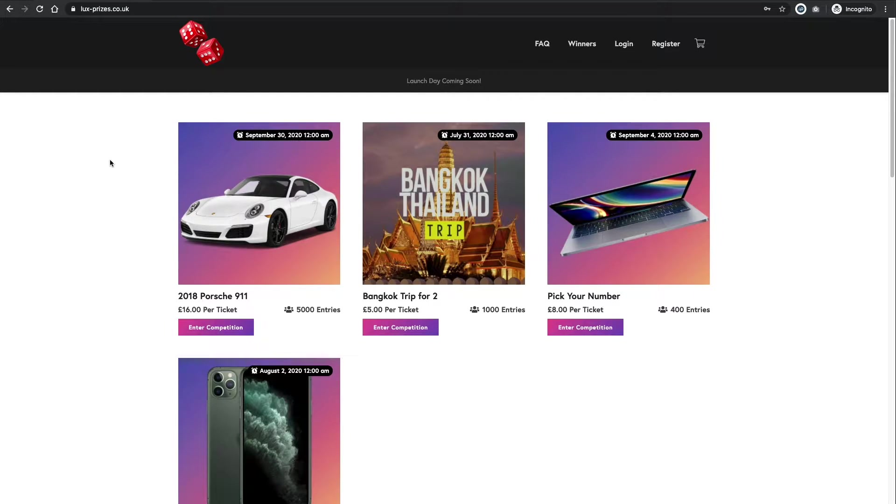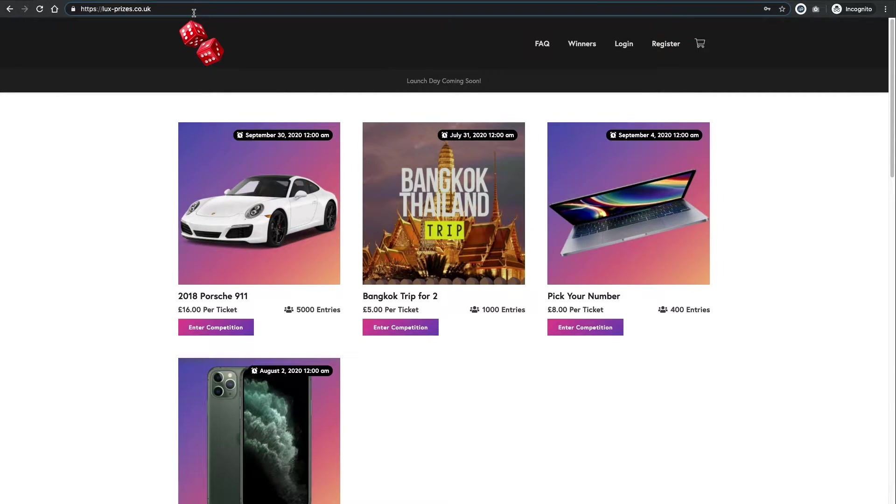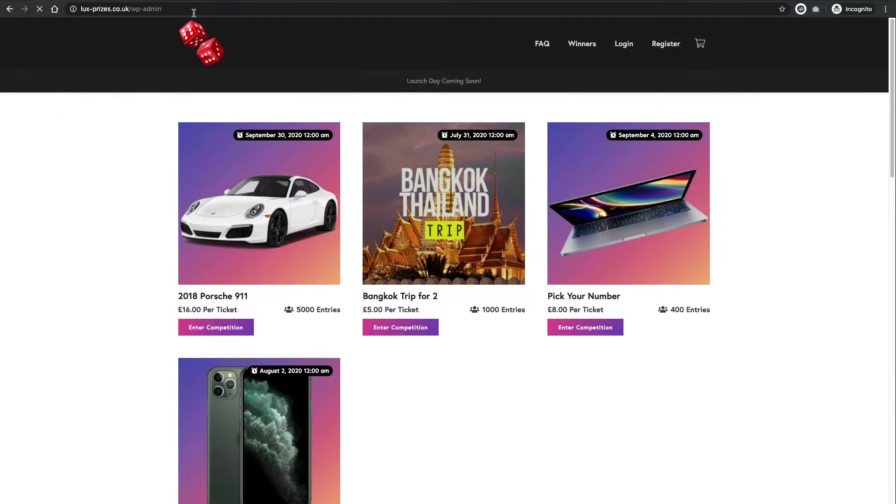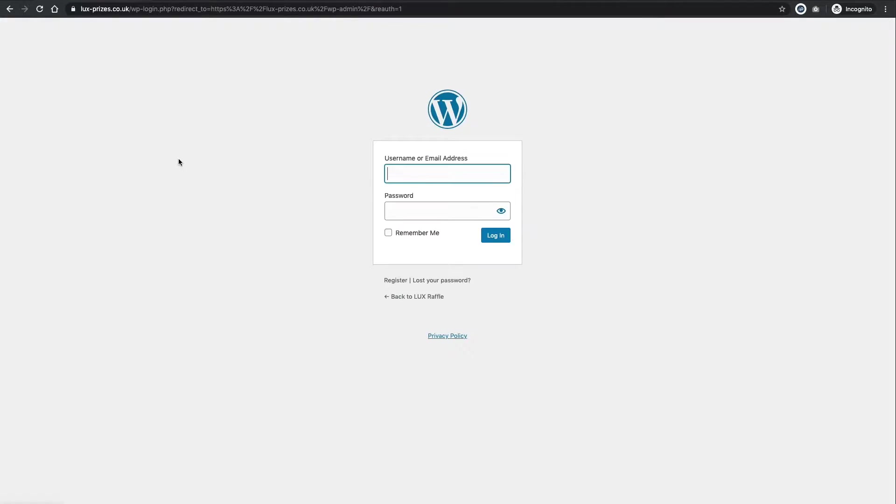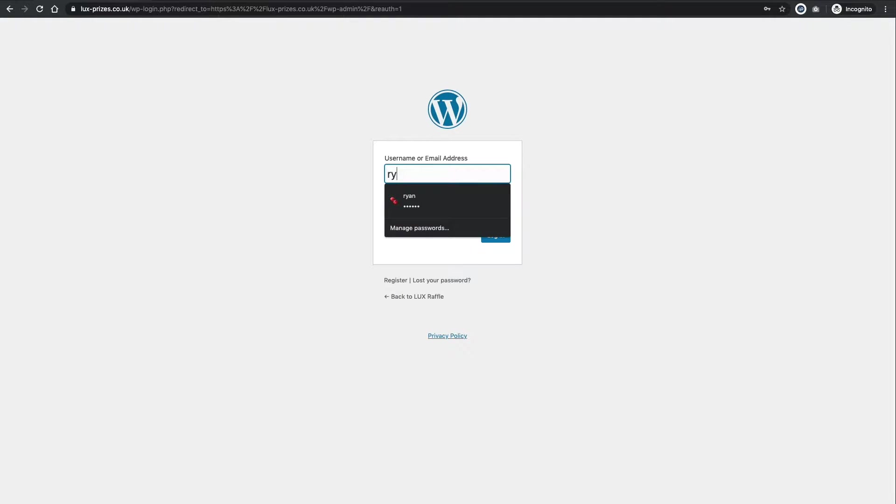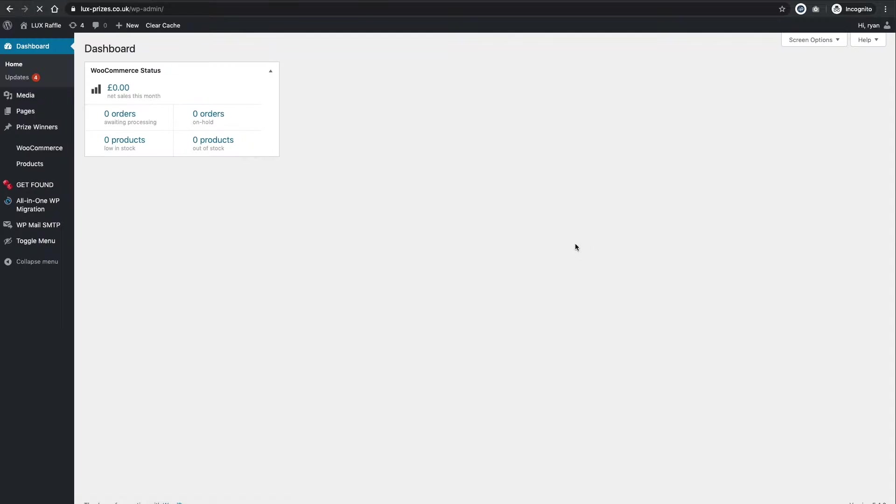So we're going to log into the website. So if you want to go ahead to LuxPrizes or whatever your domain is and do slash WP admin. So in there you'll be able to, well this screen will come up and in part 4 I think, yes part 4, we created your own email account and also your own username and password. So if you want to go ahead and sign in with that now.